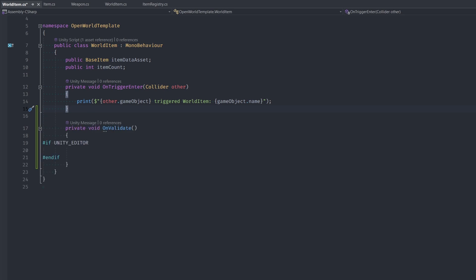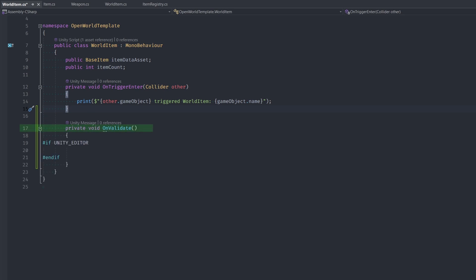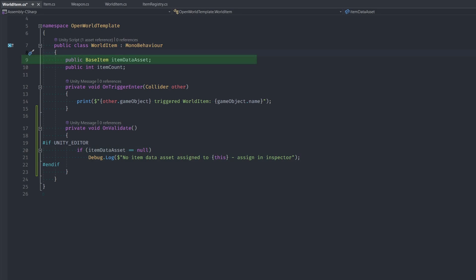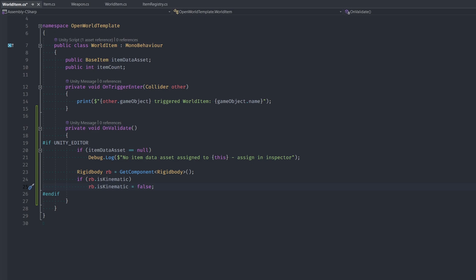Let's head into the WorldItem script. At the bottom we add the built-in method OnValidate. OnValidate runs every time this script is loaded or a value on it is changed — and remember, it's an editor-only function, that's why I've added the Unity editor preprocessor syntax. If you don't include this, your game will error when you try to build. Let's start with a simple check: if our item data is null, we log a message. The next check — if our RigidBody's IsKinematic property is true, we automatically set it to false.